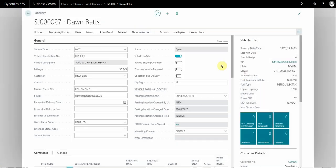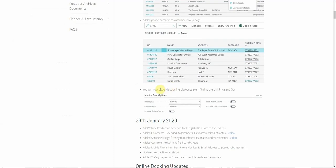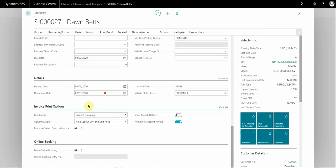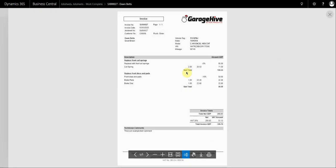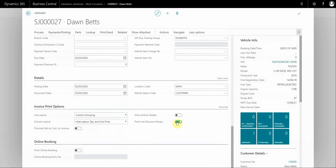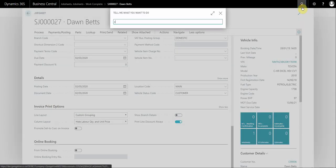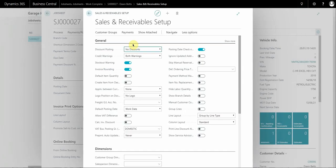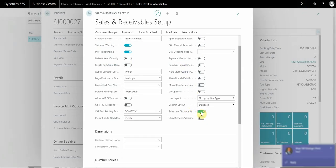Finally, we added — as a community request — the ability to display discounts even when using the setup that hides unit price and quantity. From a document under Invoice Print Options, for those hiding labour quantity and unit price, any discounts applied to those lines were also hidden. Now there's a 'Print Line Discount Always' option so you can view the discount as well. You can enable this per document or as a general setup across your entire system via Sales and Receivables Setup — enabling 'Print Line Discount Always' means all future documents will have it as standard.